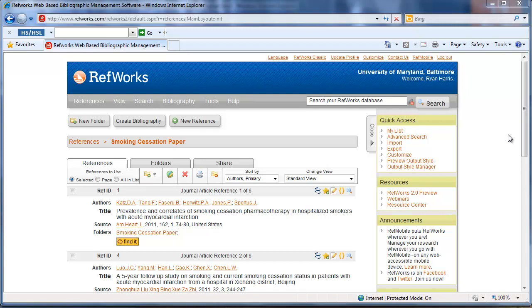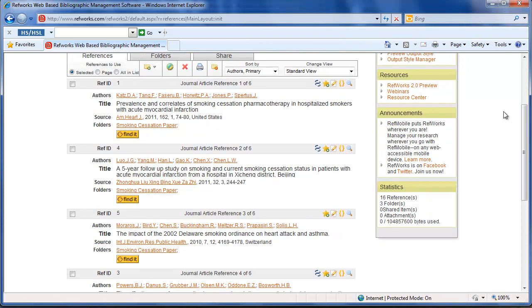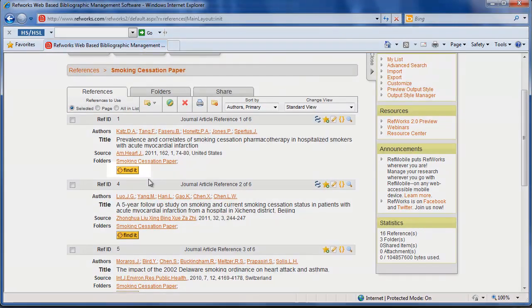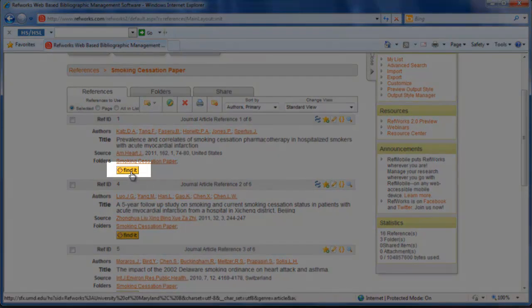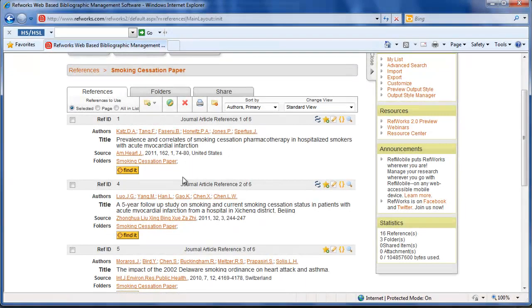To get started, just be in RefWorks. I've already logged into my account and you're going to see that all the citations within RefWorks have this Find It icon that you can click on. If you're not familiar with Find It, you may want to look at our tutorial on using Find It.